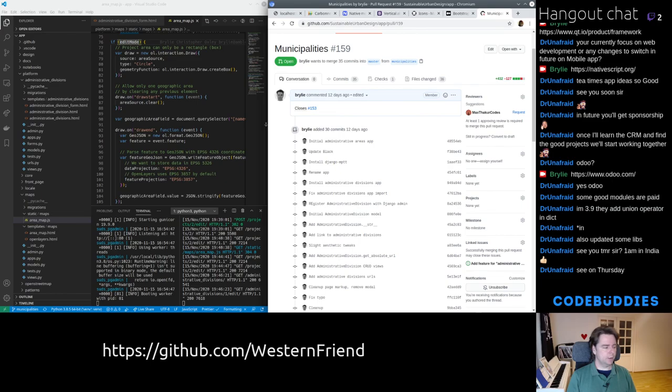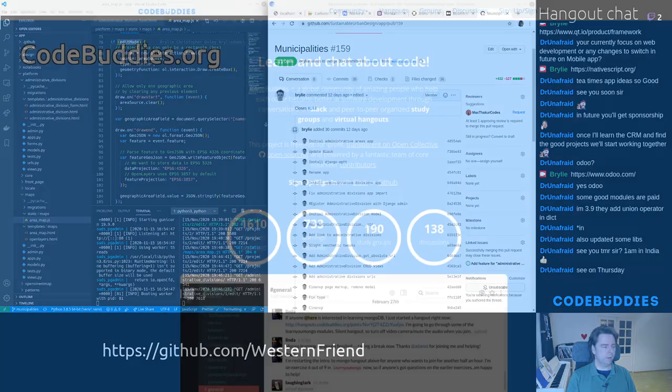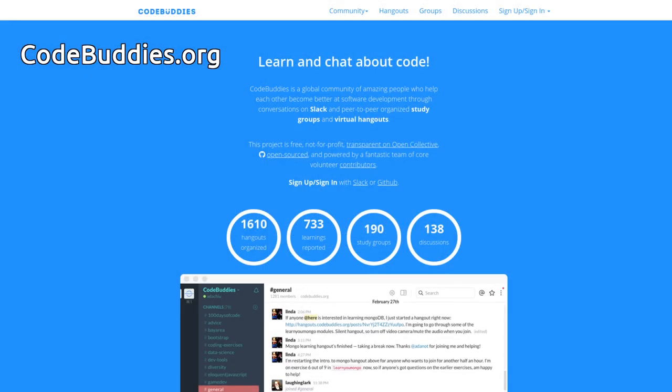Thank you very much for viewing this video. If you'd like to get involved with this or other projects, please stop on by codebuddies.org. Thanks again for viewing this. Have a good day or evening, and stay well out there.